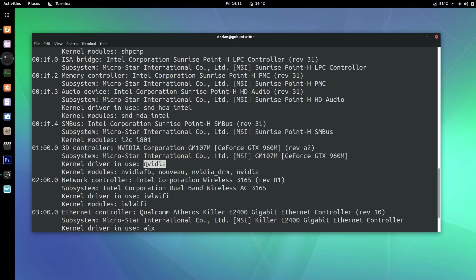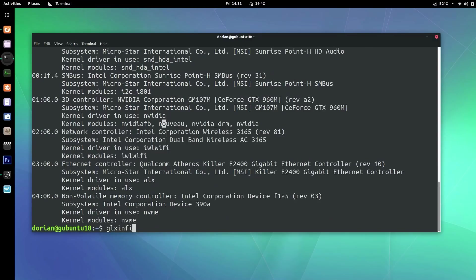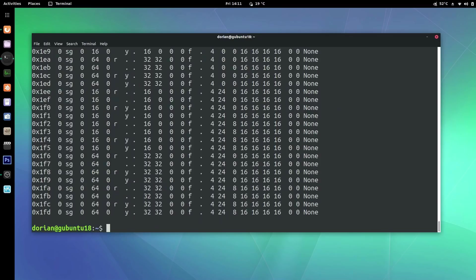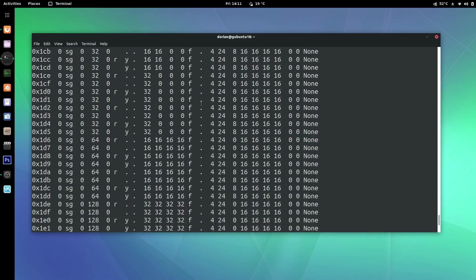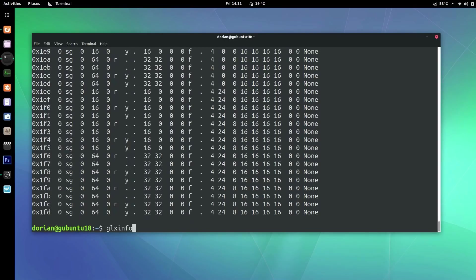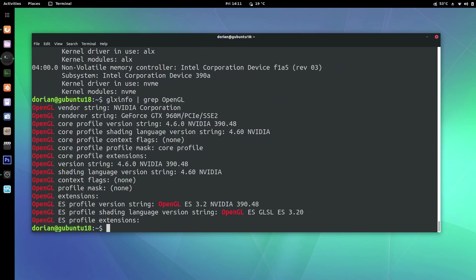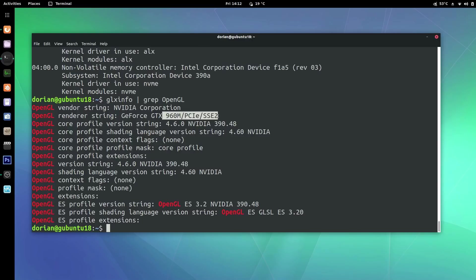Another thing you could do is type glxinfo and it's going to show you a whole bunch of stuff. But what we're going to do is pipe grep OpenGL — capital O, capital G, capital L — and hit Enter. You'll see NVIDIA Corporation listed here, confirming it's the right driver and showing you the driver that you're using.